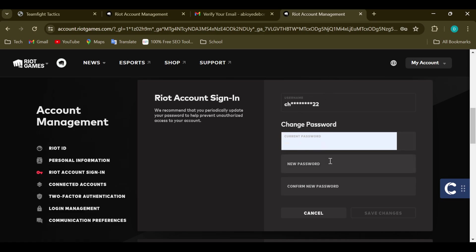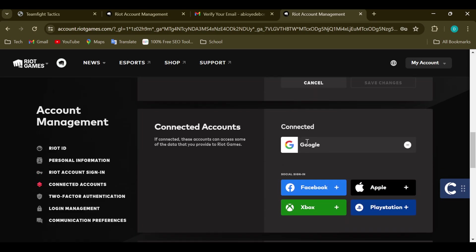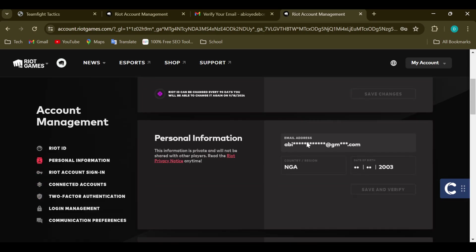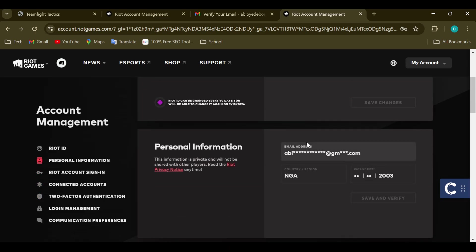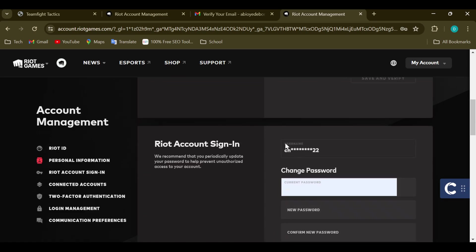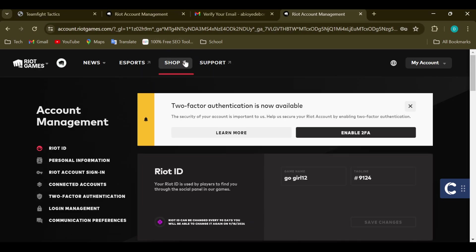This is because you cannot directly change your username yourself on the Settings page. The only things you can change are your password, connect other accounts to your Riot Games account, change your email address, and your region — but you cannot change your username.